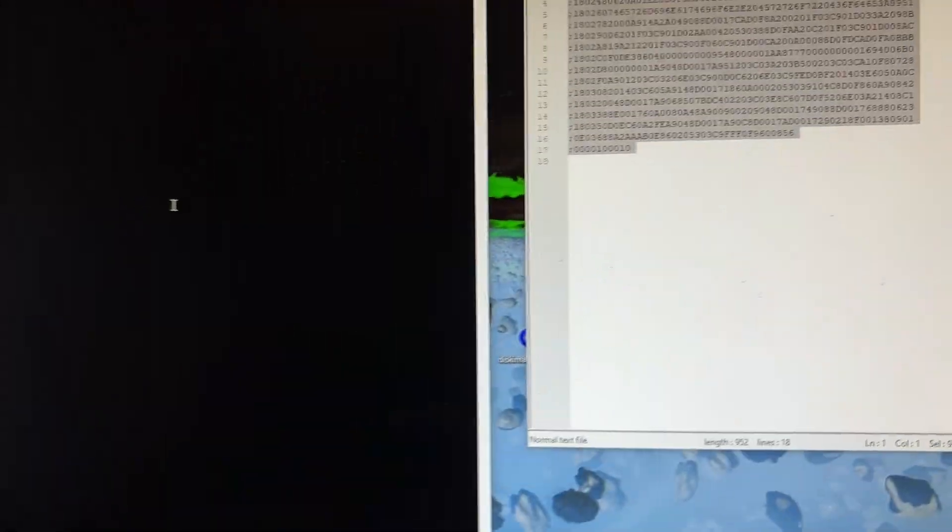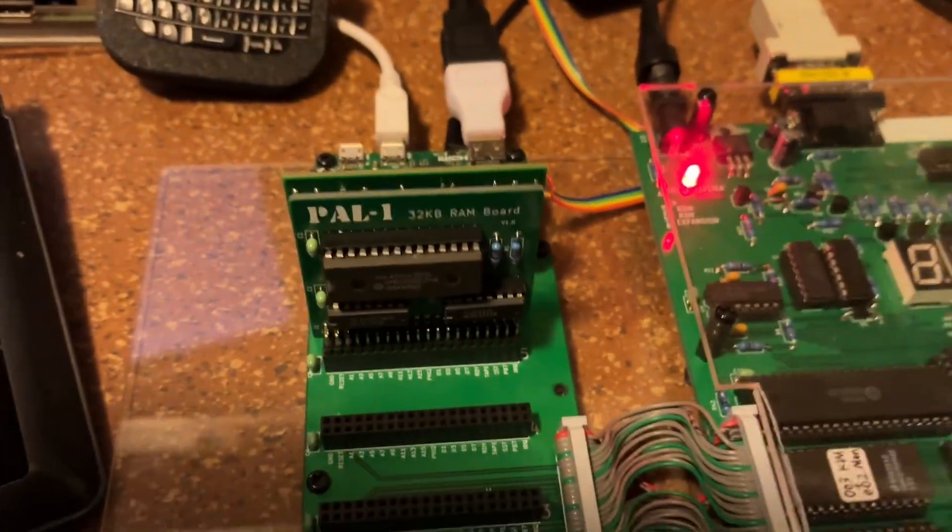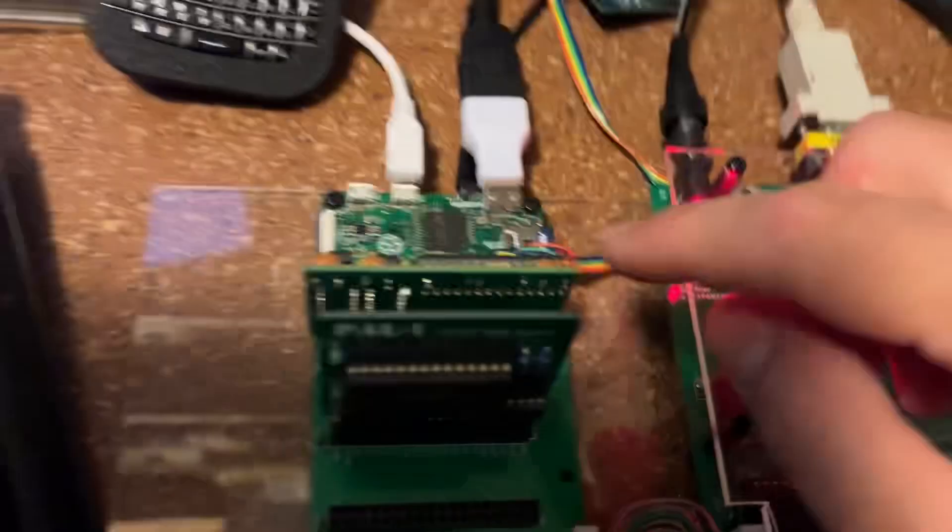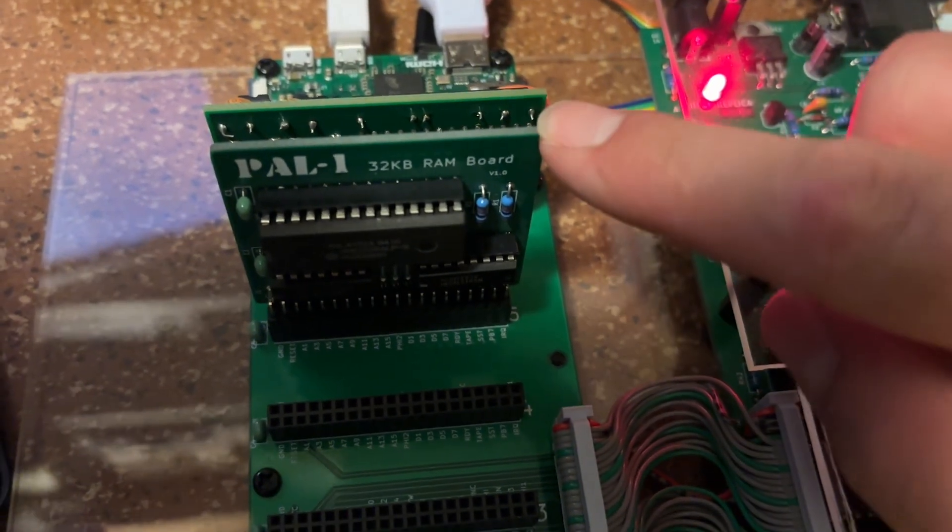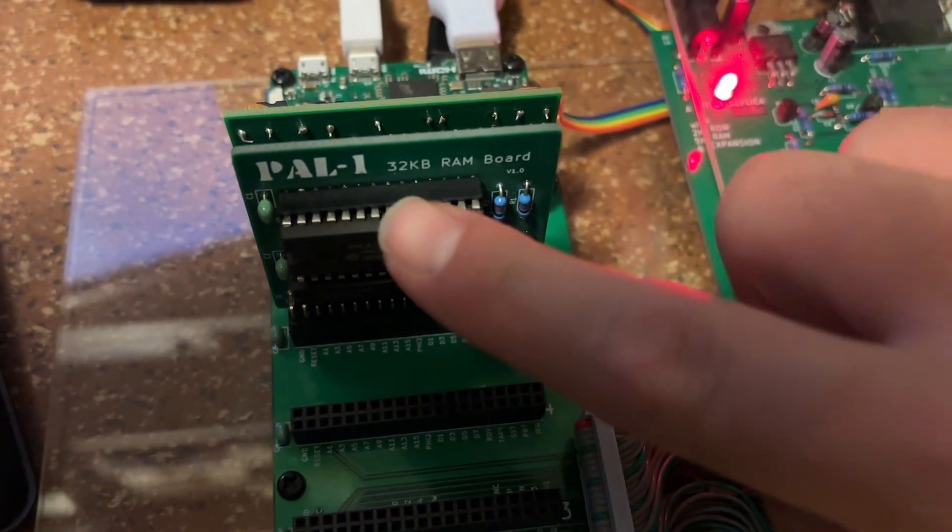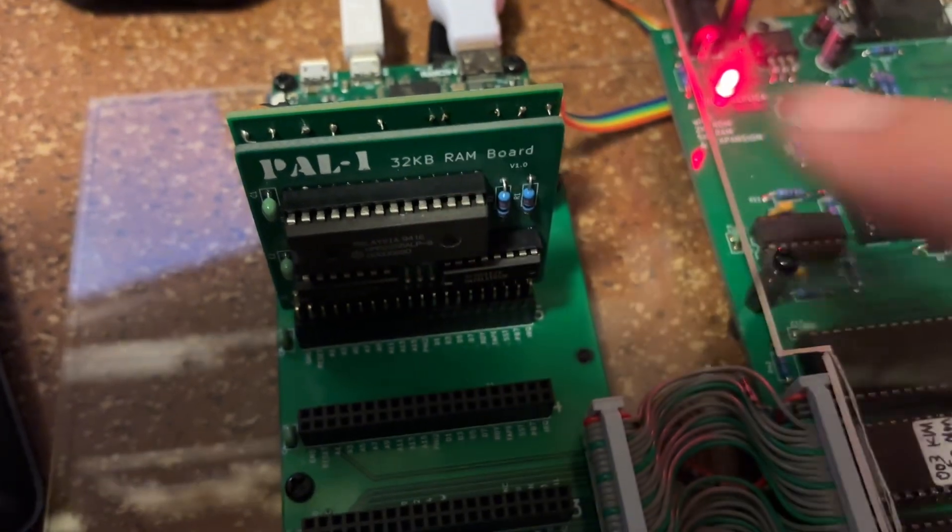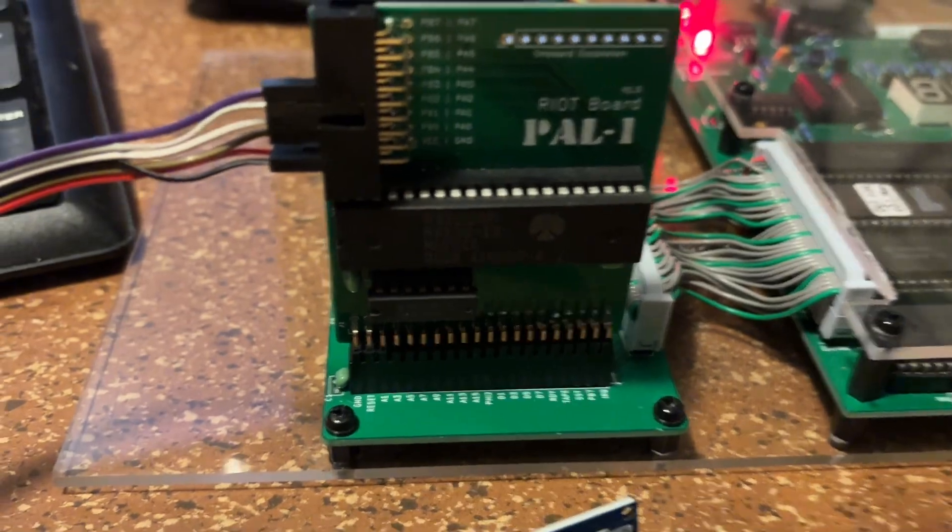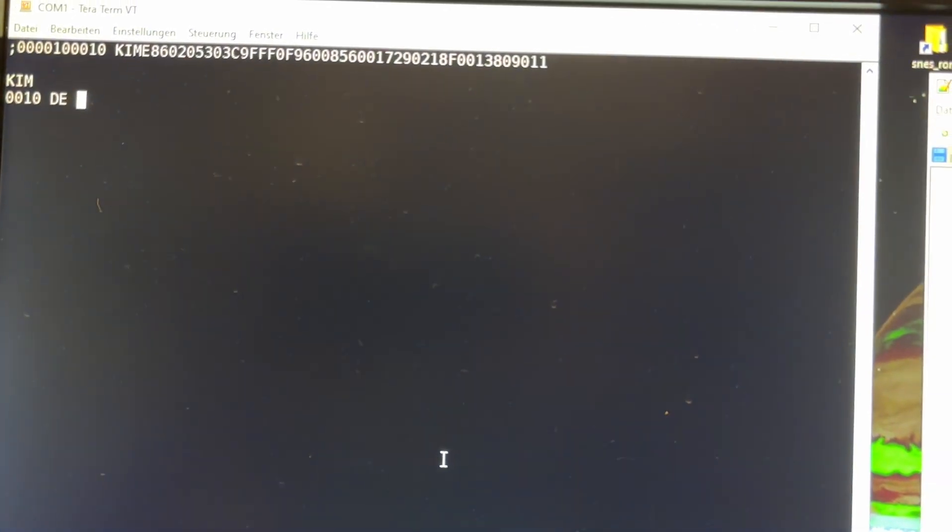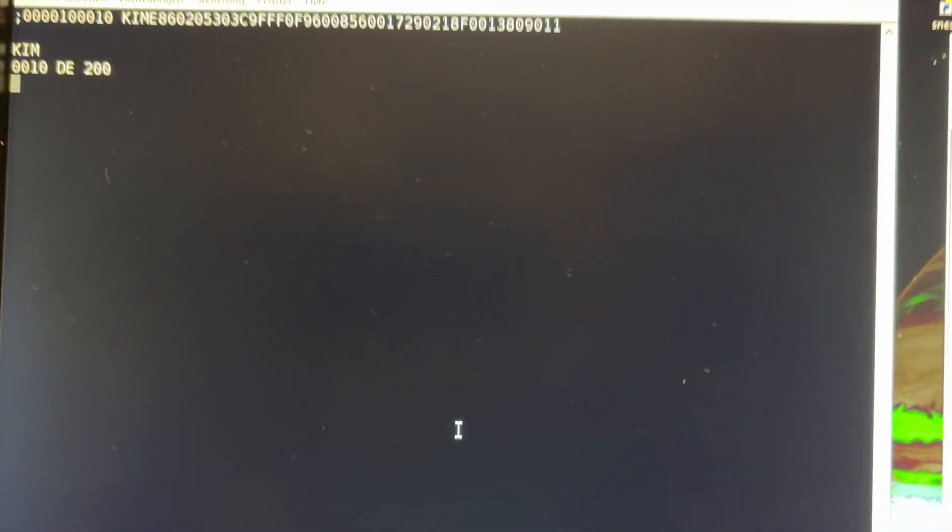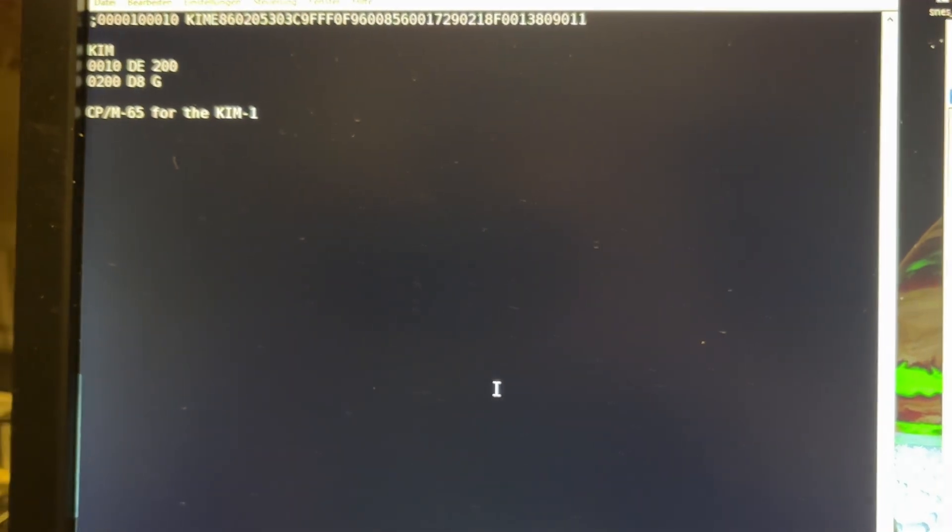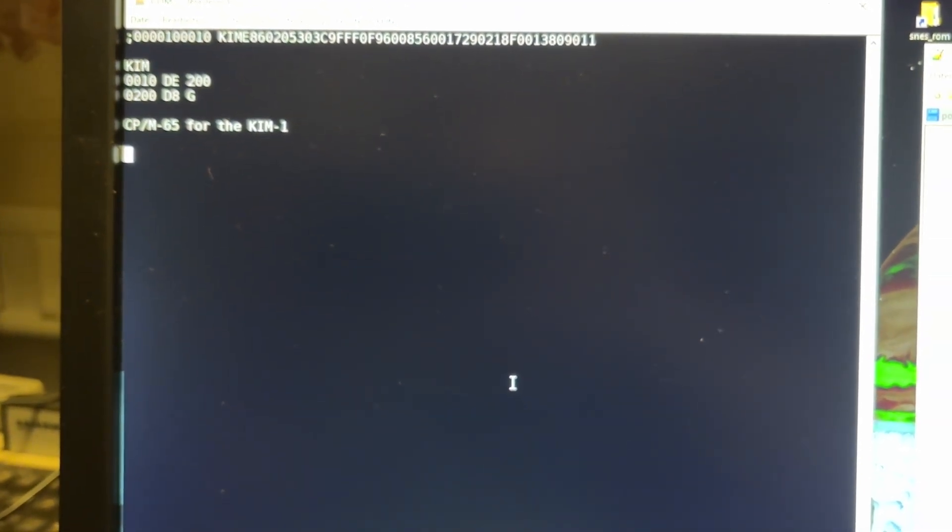I have maxed out the ROM of my KIM, which means I have a 32 kilobyte RAM expansion. This is a 16 kilobyte, even if it stays 32, it's just 16 kilobytes. Here is the second RIOT which we use to load the stuff. It's already loaded to address 200. Let's go - CPM for KIM-1.